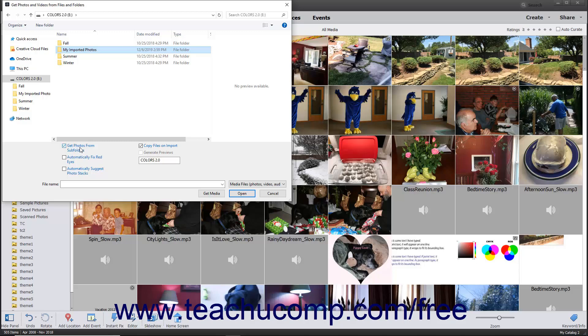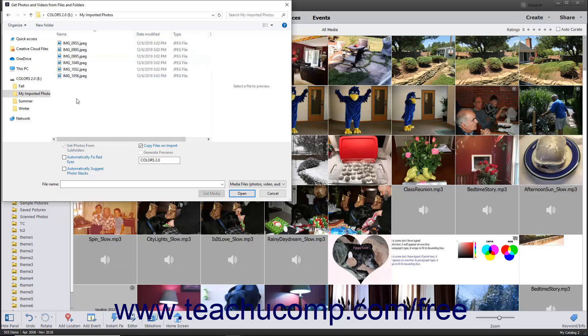To import only selected photos or videos, instead navigate into the folder that contains the photos or videos to import. Then select the images to import into the Organizer.